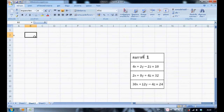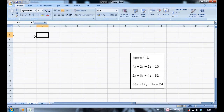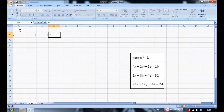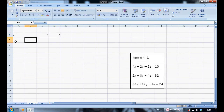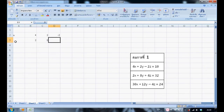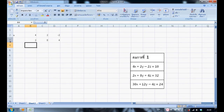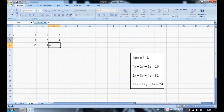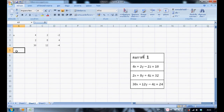First, put each degree of each variable in three rows and do it again with the next equation. Second, put each answer of each equation in three columns.